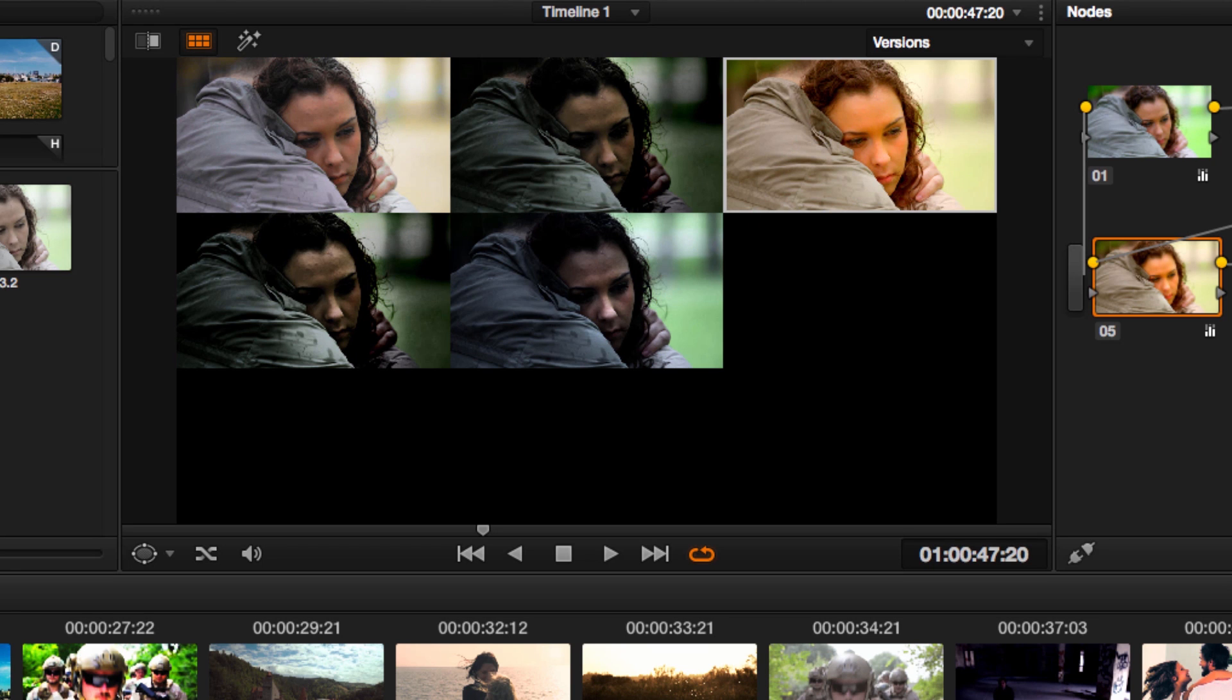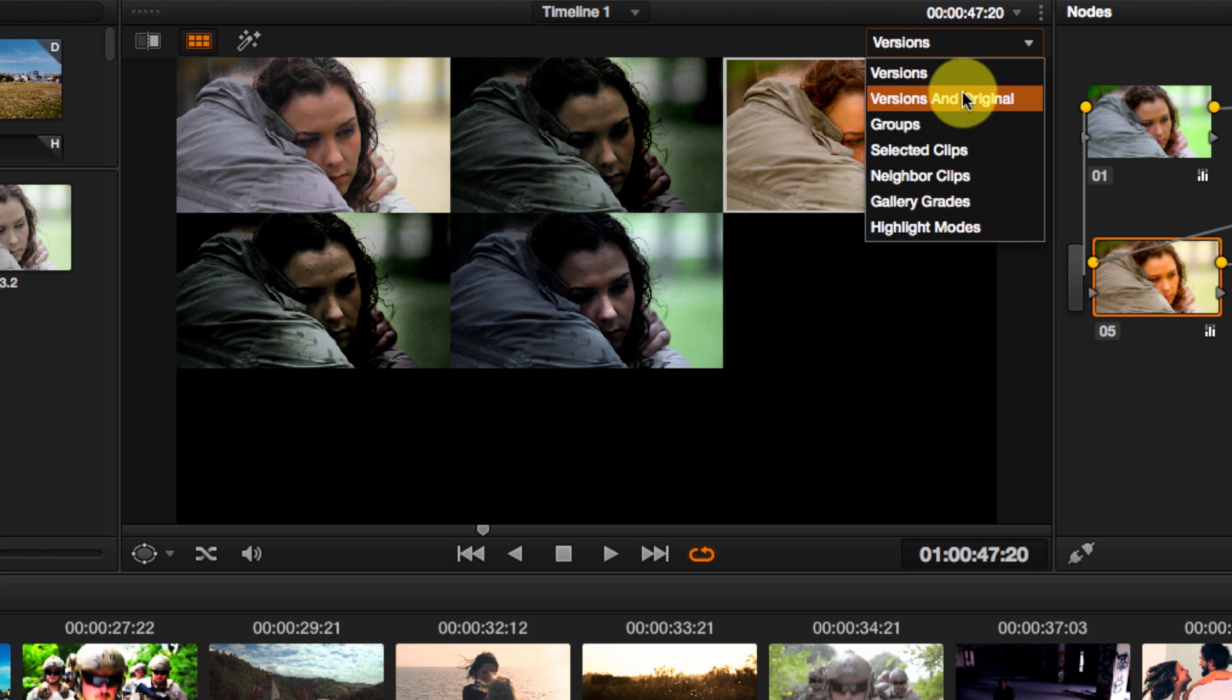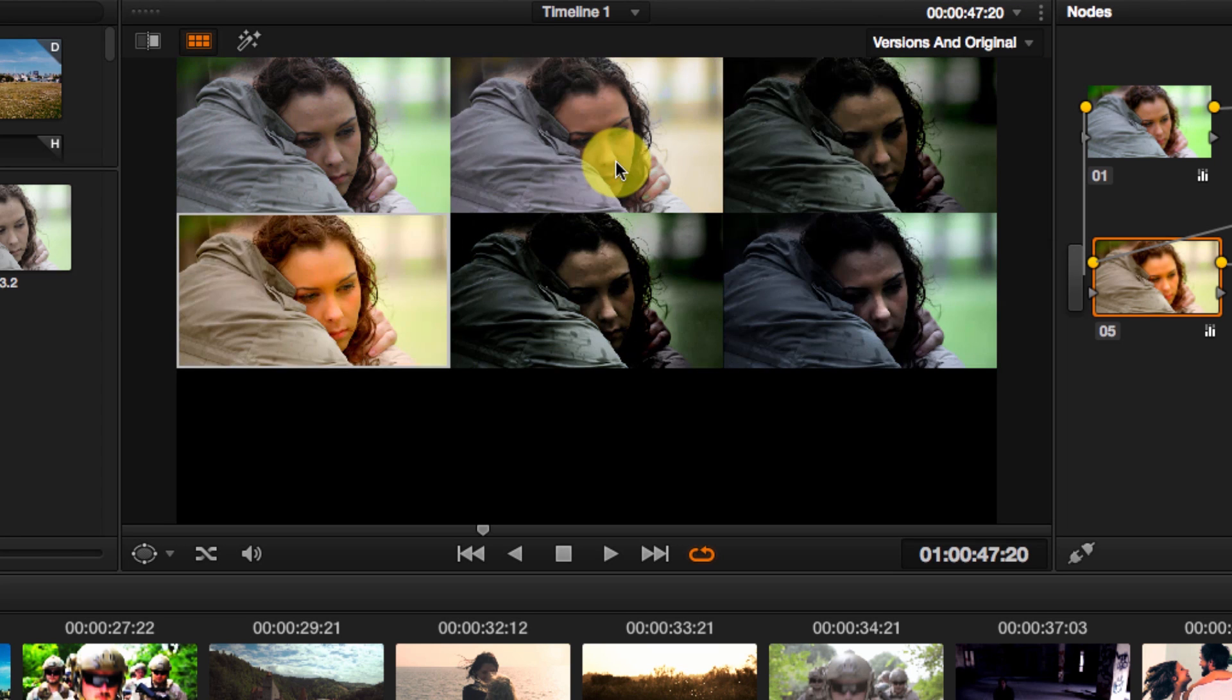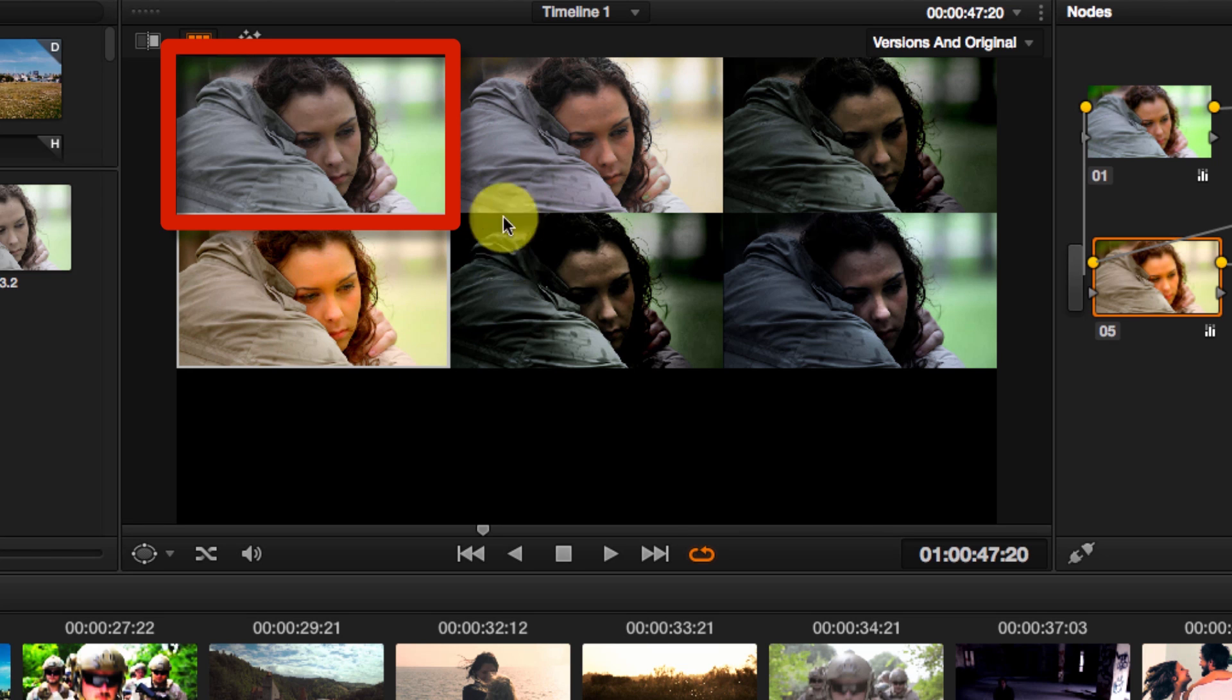On this shot, I have 5 versions, so you can compare how they look. You can also choose versions and original. So it's the same, basically now we have 5 versions on top of the original shot.